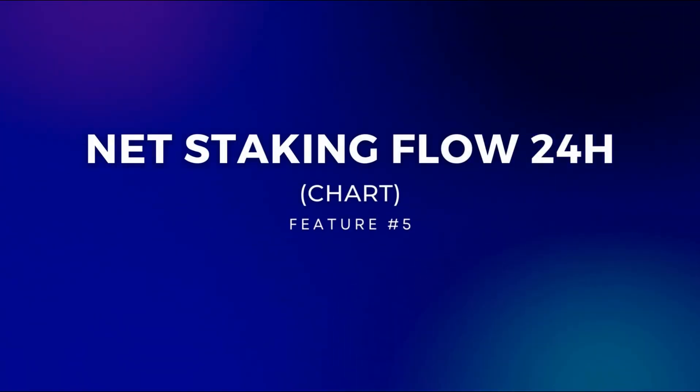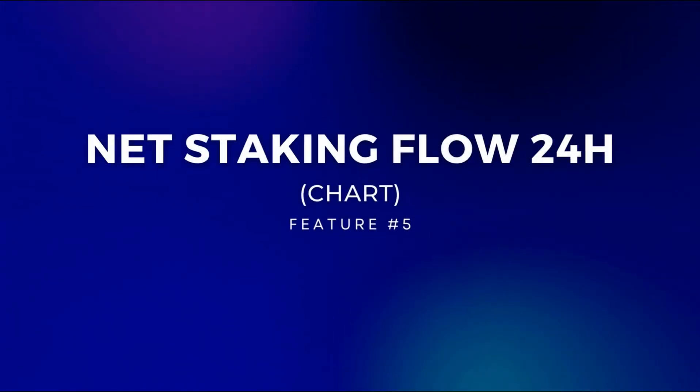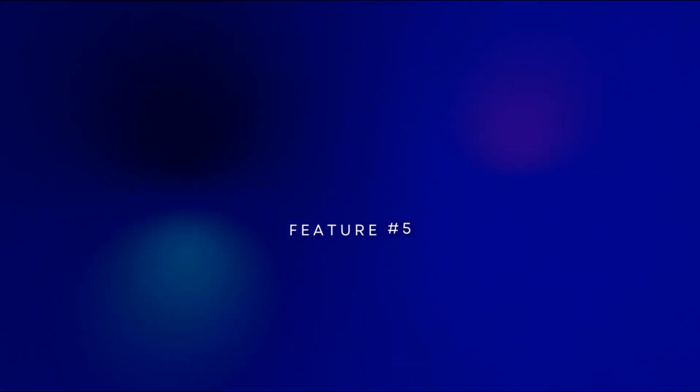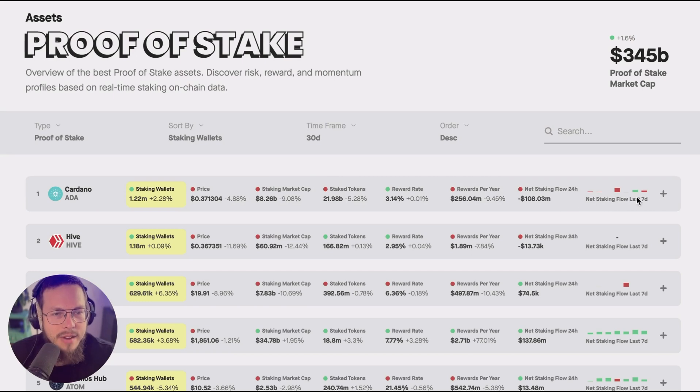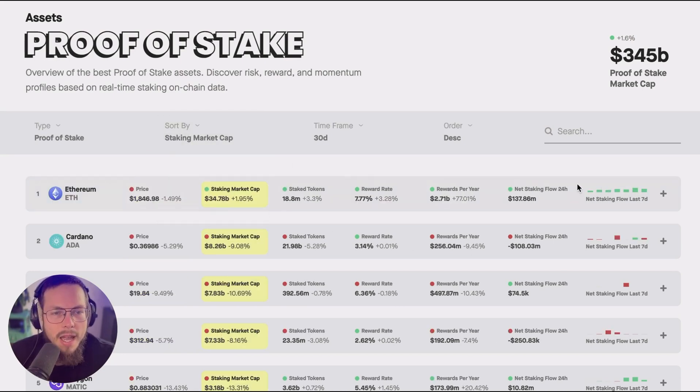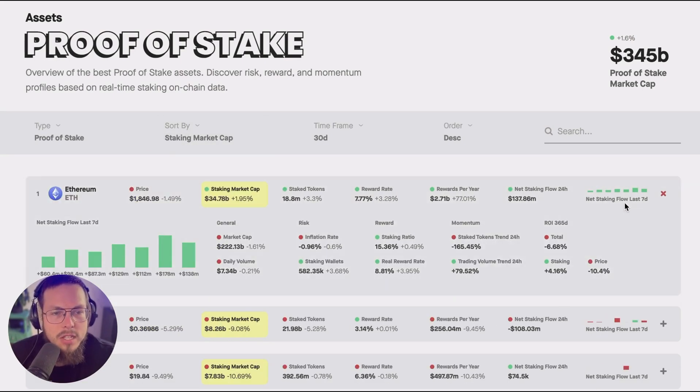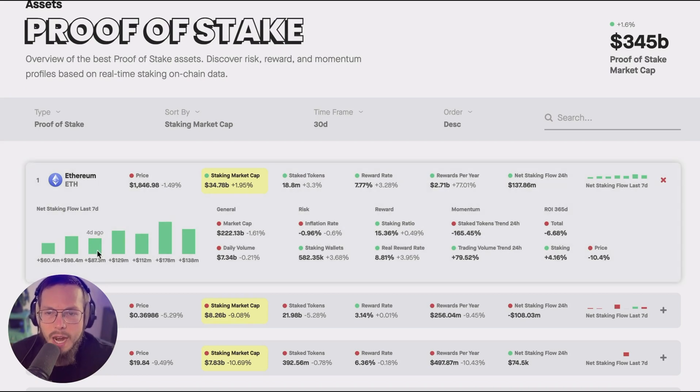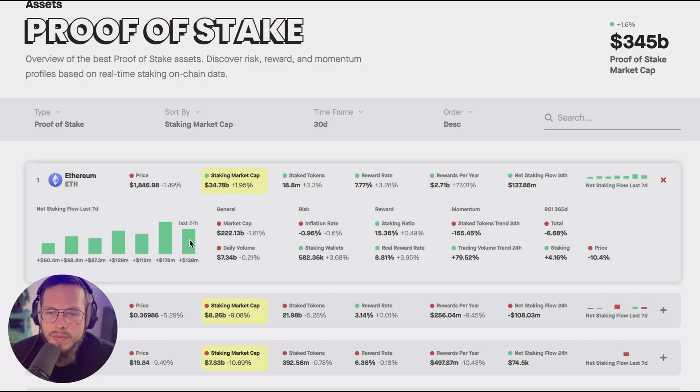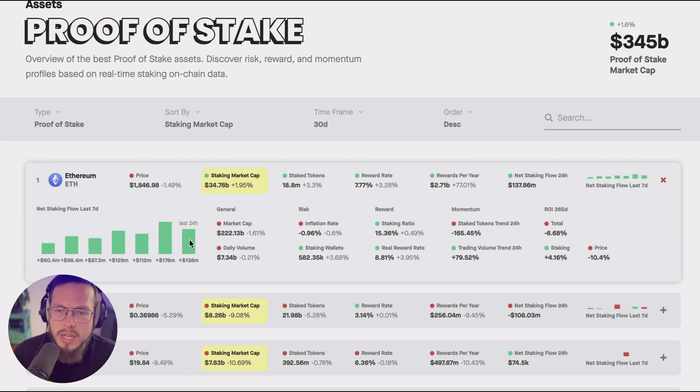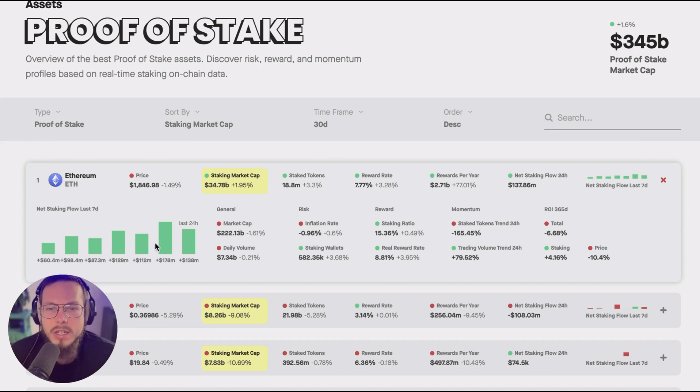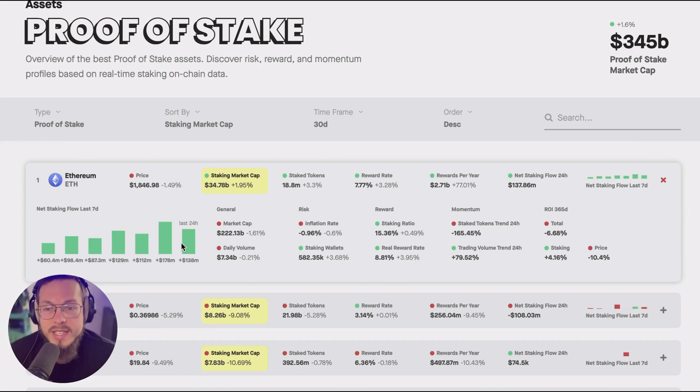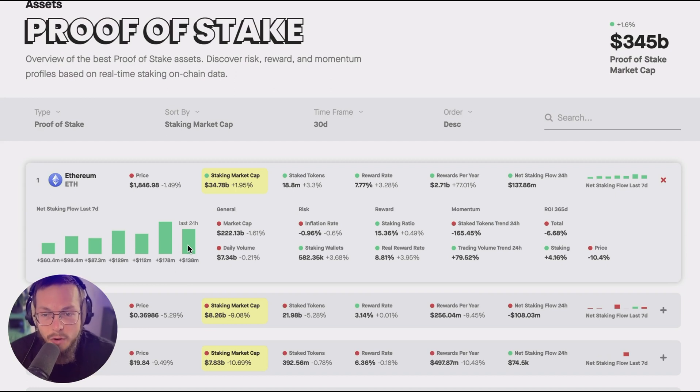Fifth use case is you see the net staking flow. This is a new metric we've introduced and it's a very interesting one. You see it here as the mini chart on the right and then in an expanded version here for the last seven days. So you can see exactly how did the staked tokens at current prices change over the last seven days in a chart format.